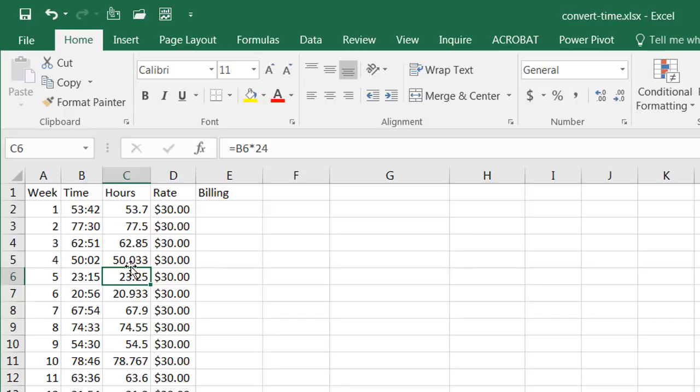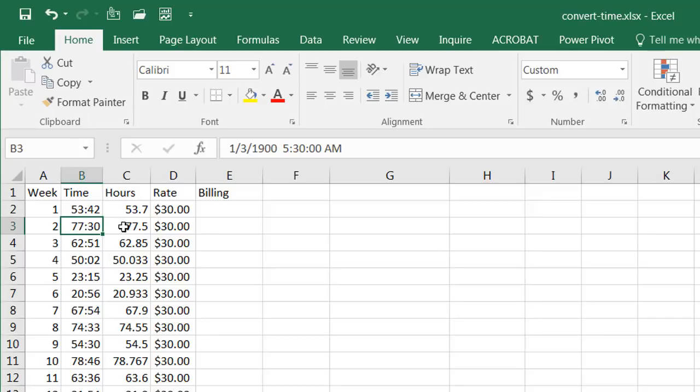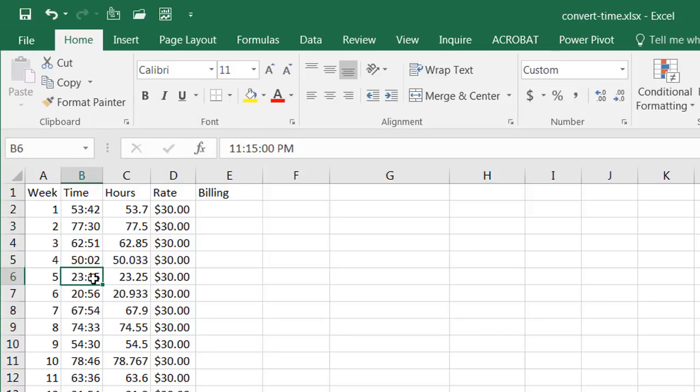Now a good way to tell is we have some hours that are plainly half. This 77 hours and 30, that's going to be 77.5 hours. Another good indicator is this 23 colon 15, maybe 23 hours and 15, so we have our 23.25.